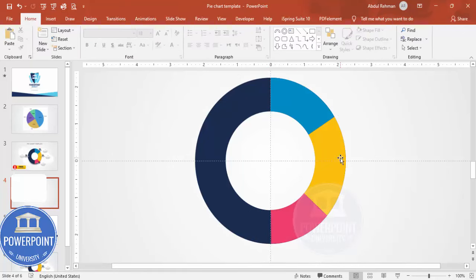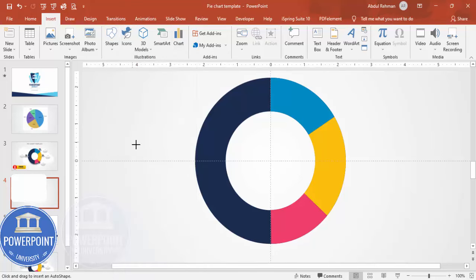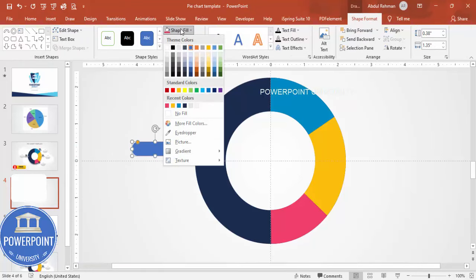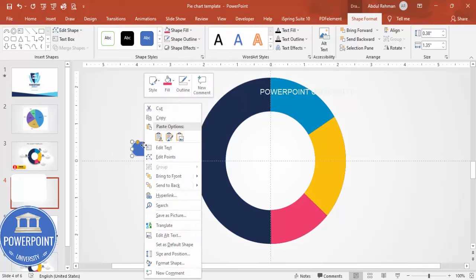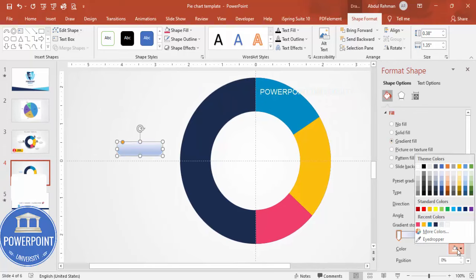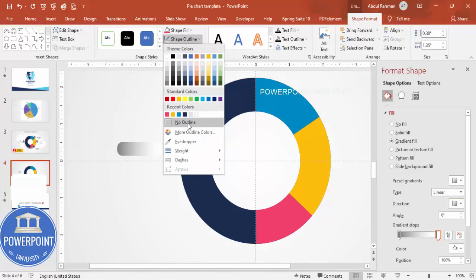Our design is almost ready. Now we need to add legends showing the percentage and some detail text. Go to Insert Shapes and choose a Rounded Corner rectangle. Set Shape Outline to No Outline. Right-click and go to Format Shape, then select Gradient Fill with two color stops — one gray and one white — and adjust the direction as desired.